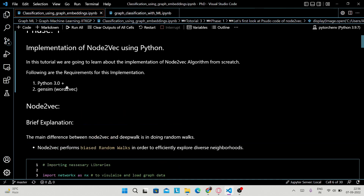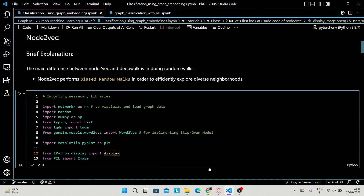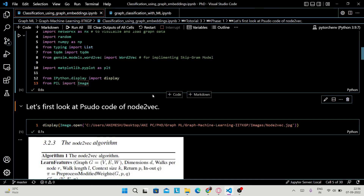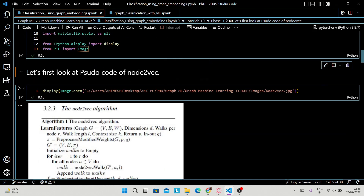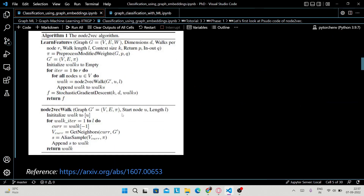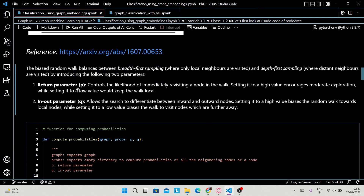To implement node2vec from scratch, we just need Python and the gensim library. First, we import some libraries. You have already been told in class what node2vec is, how to perform random walks and biased random walks. This is just to show you the starter code of node2vec — this is how it looks. This has already been explained in class, so this is just a reference.